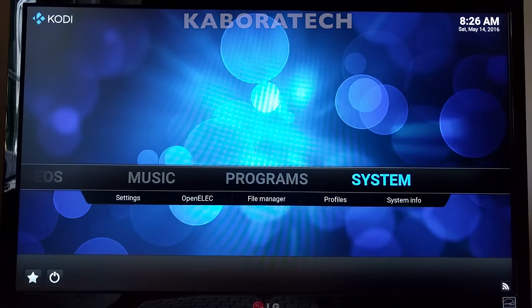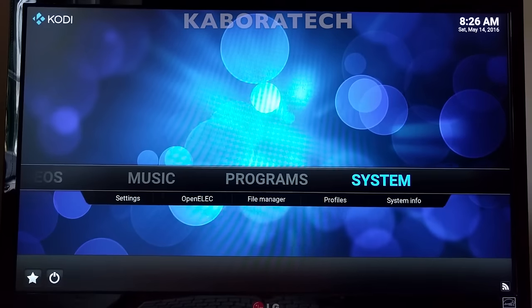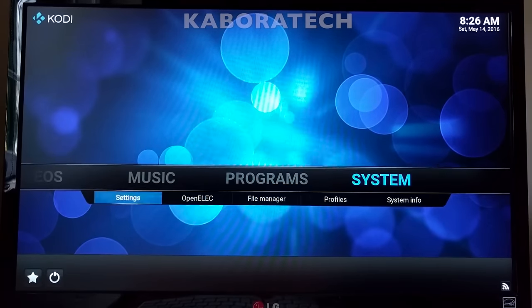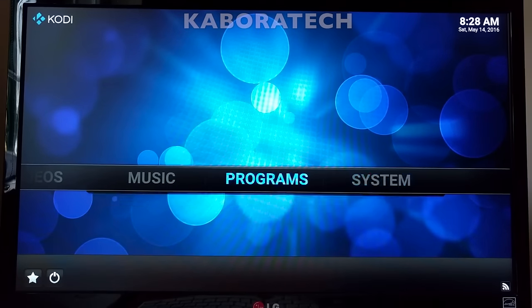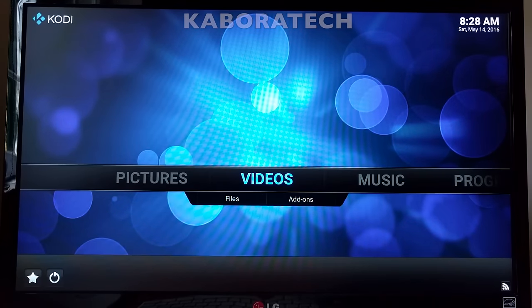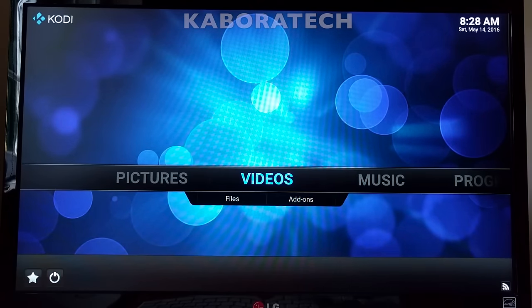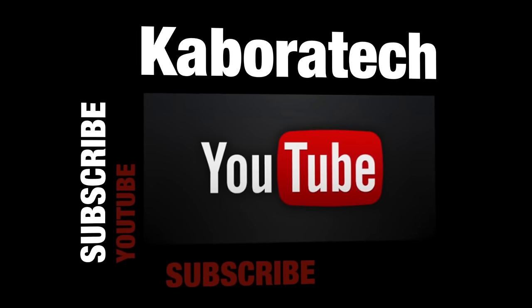And your Kodi is ready to use and load with the best addons. Check my channel for the best addons. Don't forget to hit the thumbs up and subscribe for the channel. See you on the next video. If you like this video please subscribe.